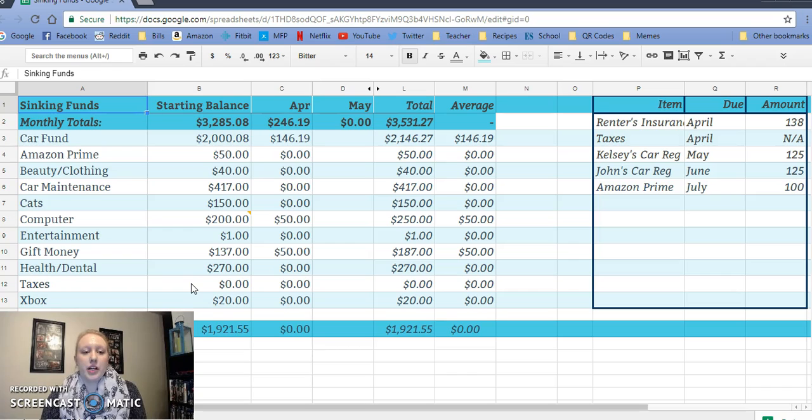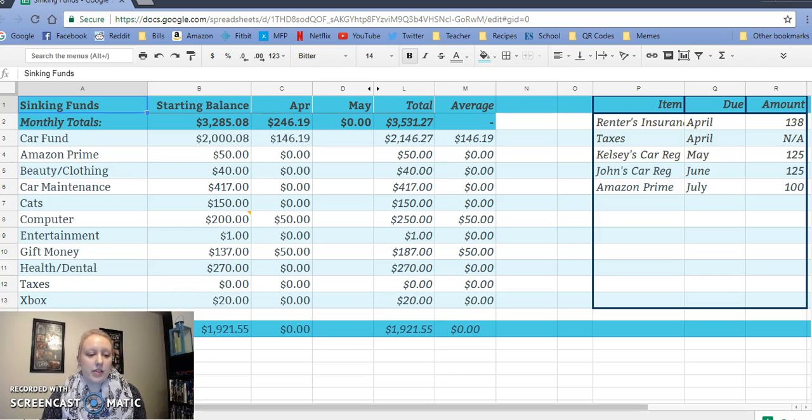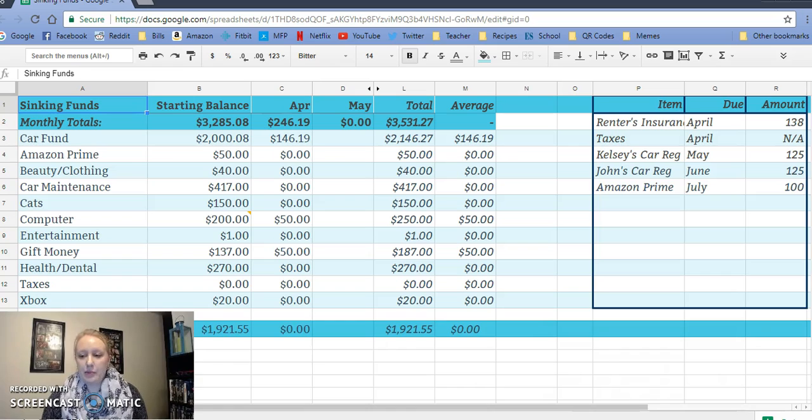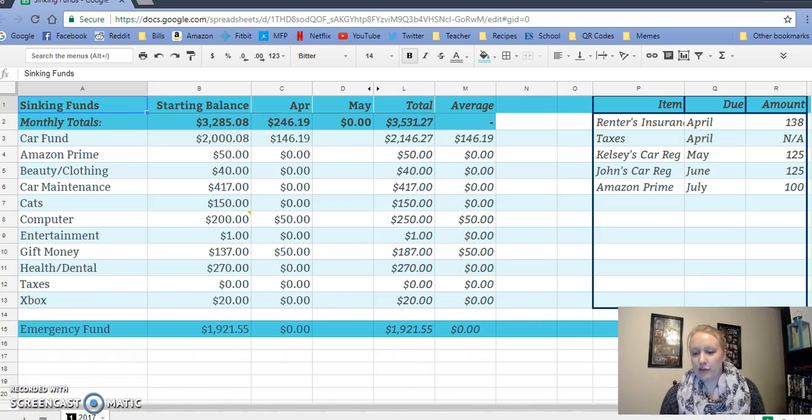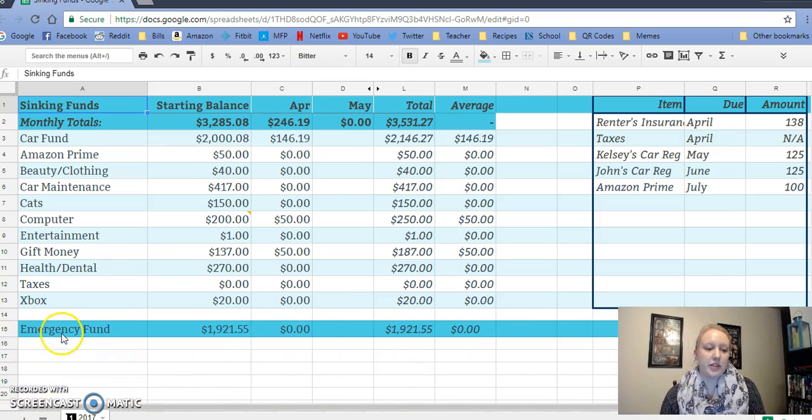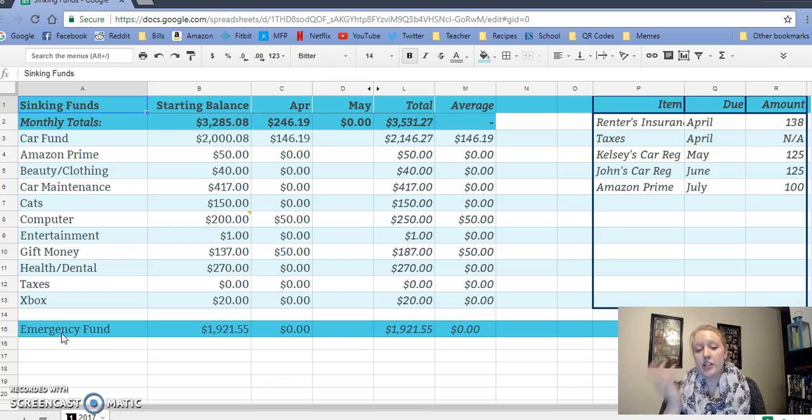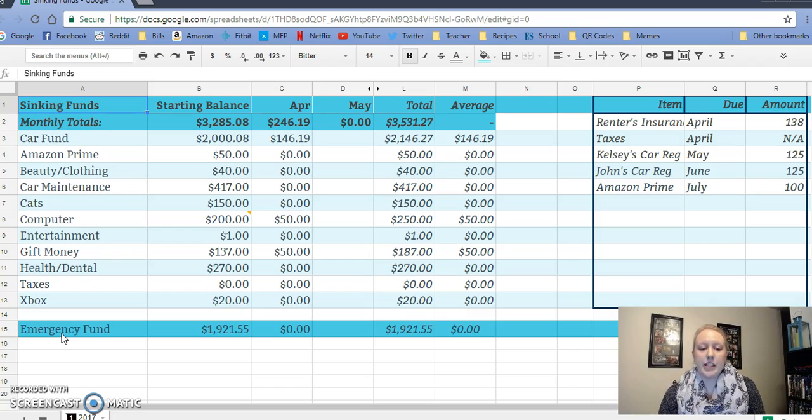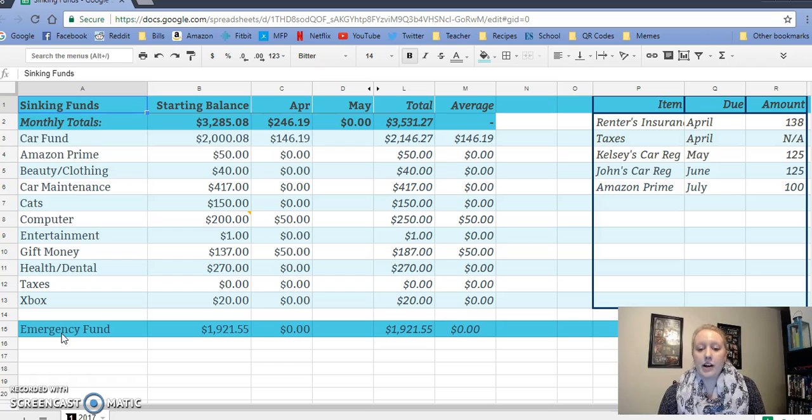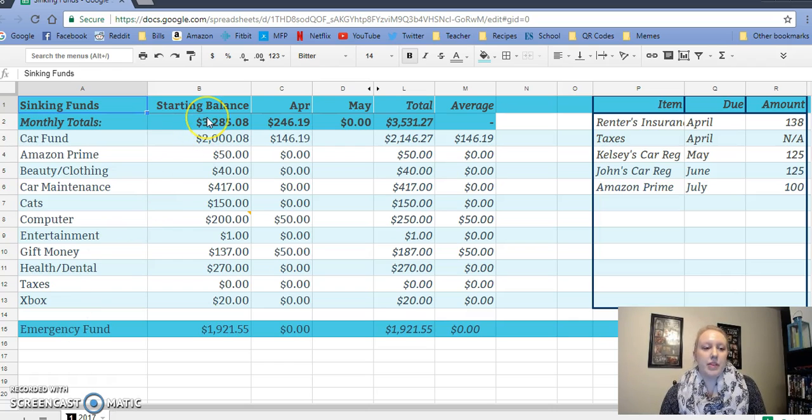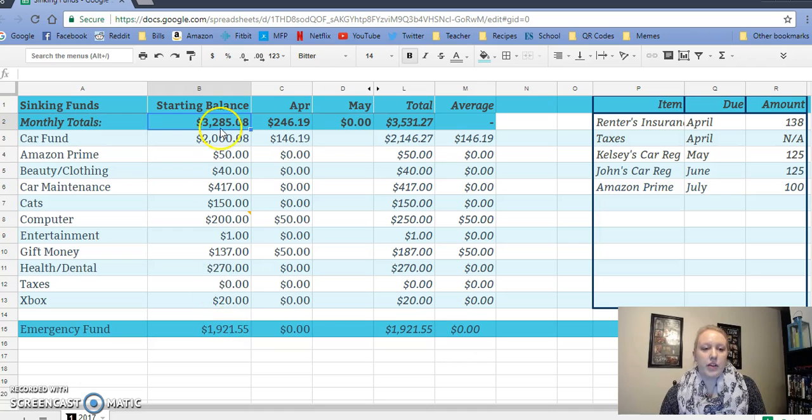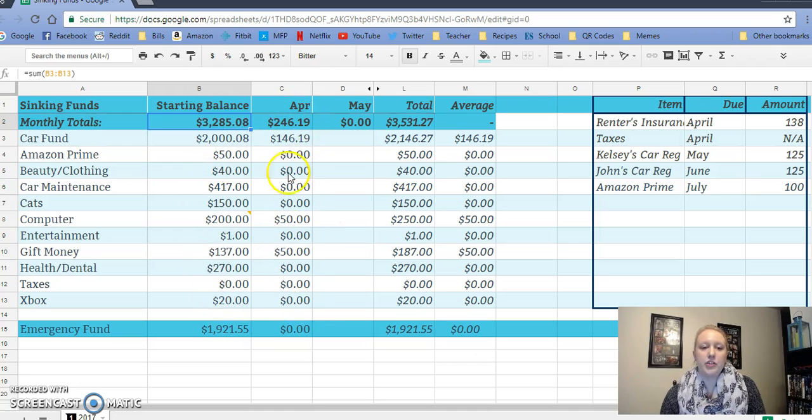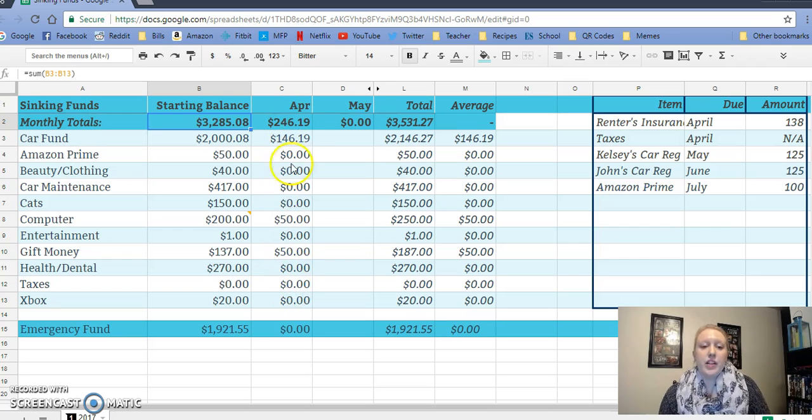So those were our current balances and then I also included our emergency fund here. Just for reference, we're at $1,921.55 after paying our taxes. So I kind of set it up that this is the monthly total of how much we have in the starting balance and then I'm going to have how much we are contributing total each month.